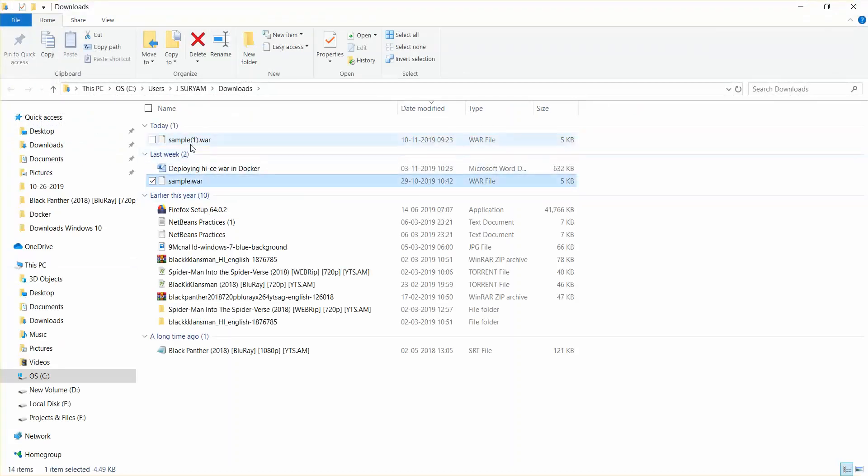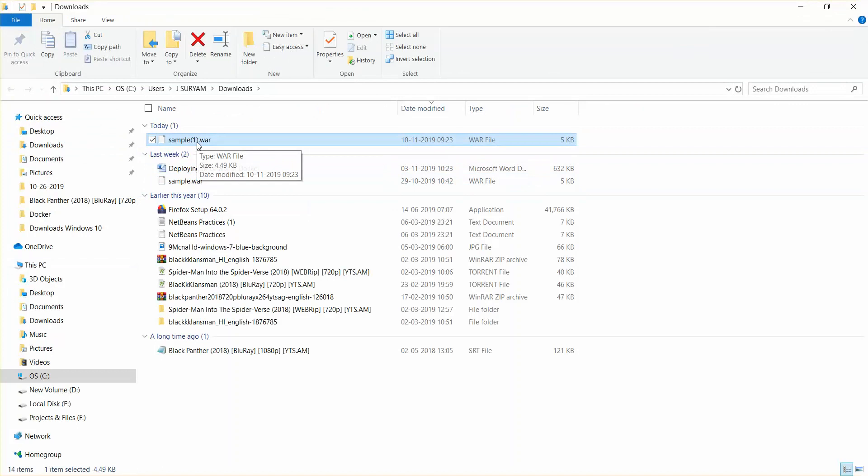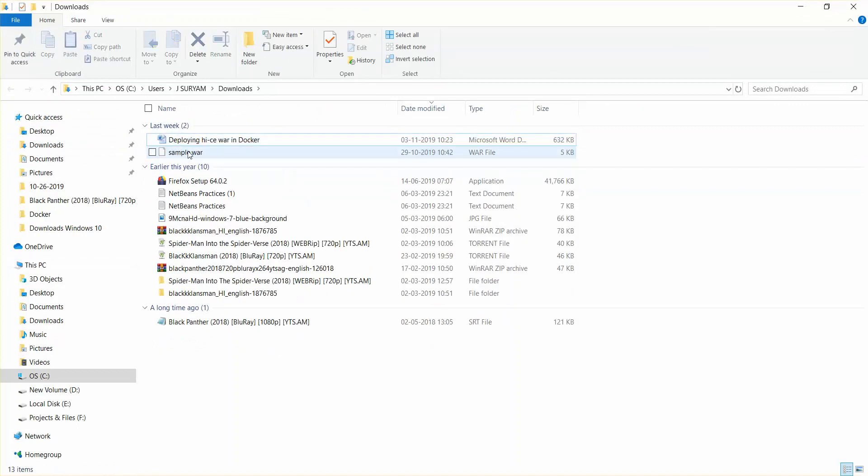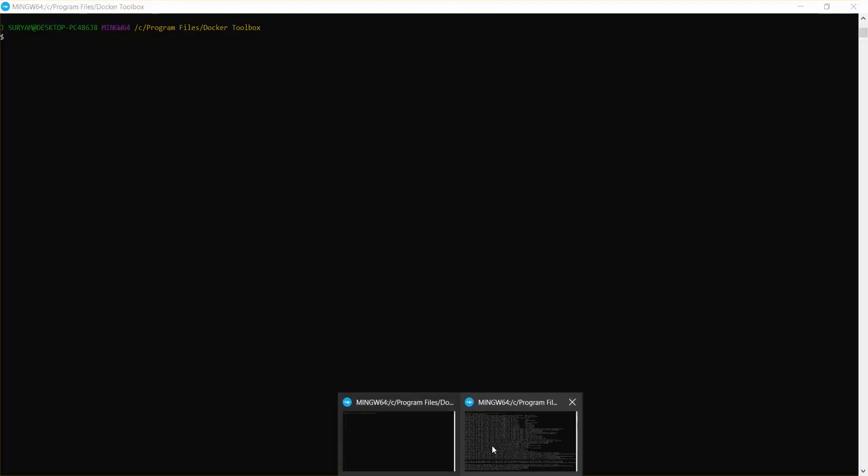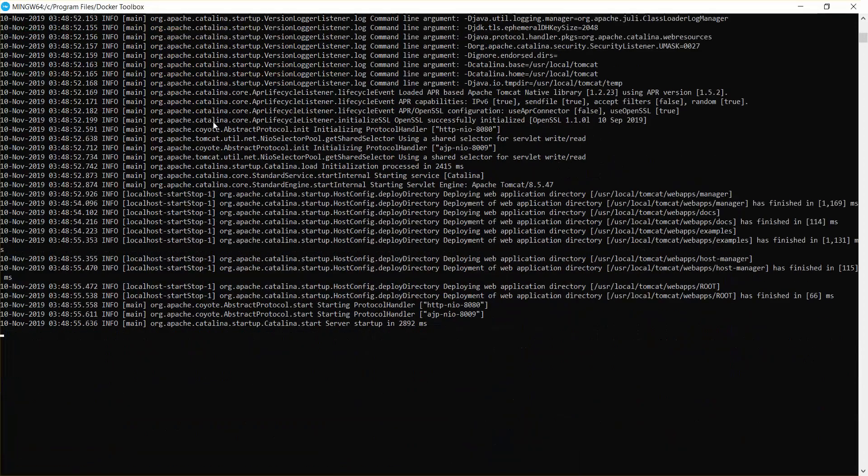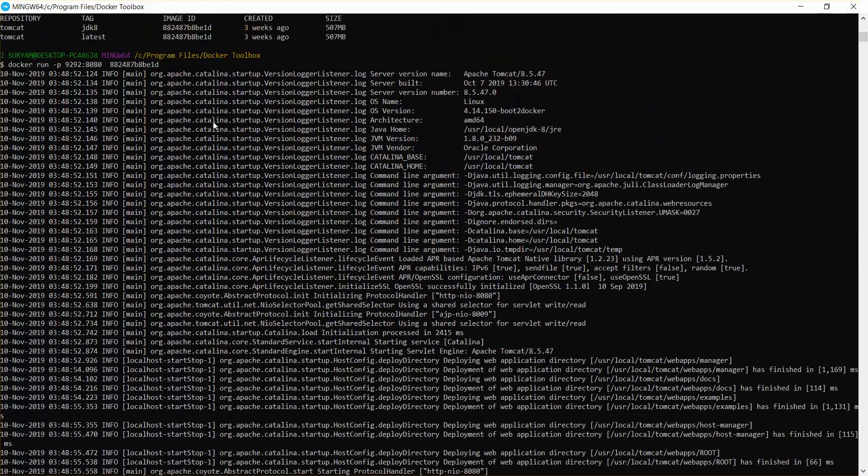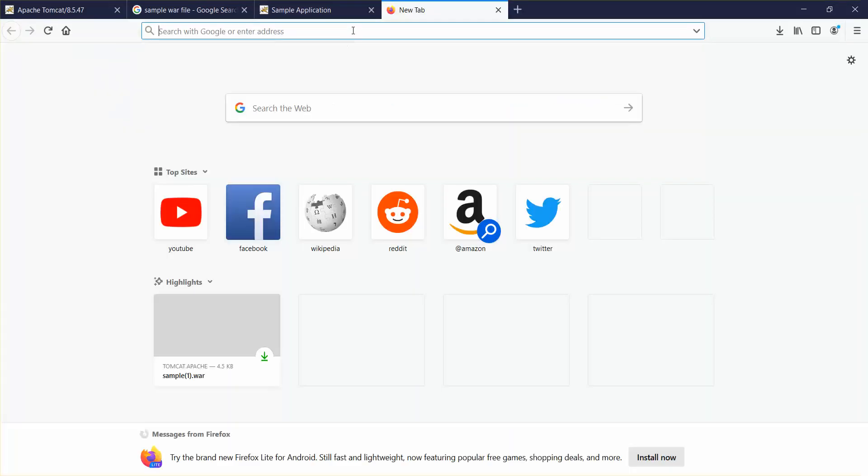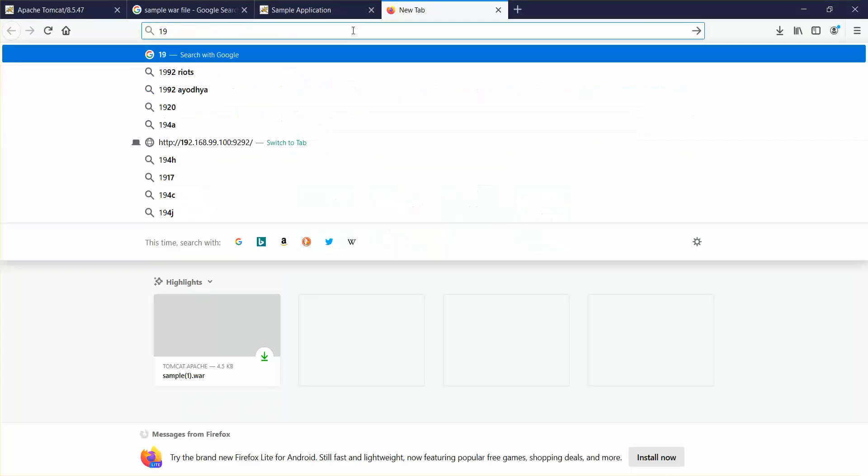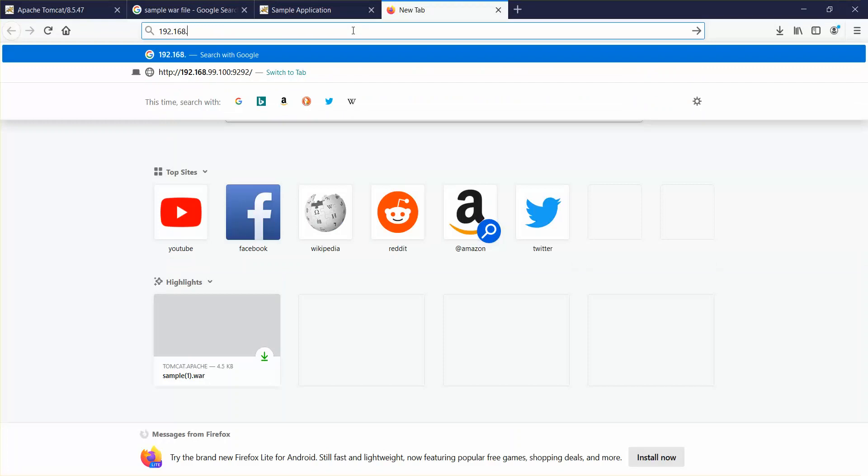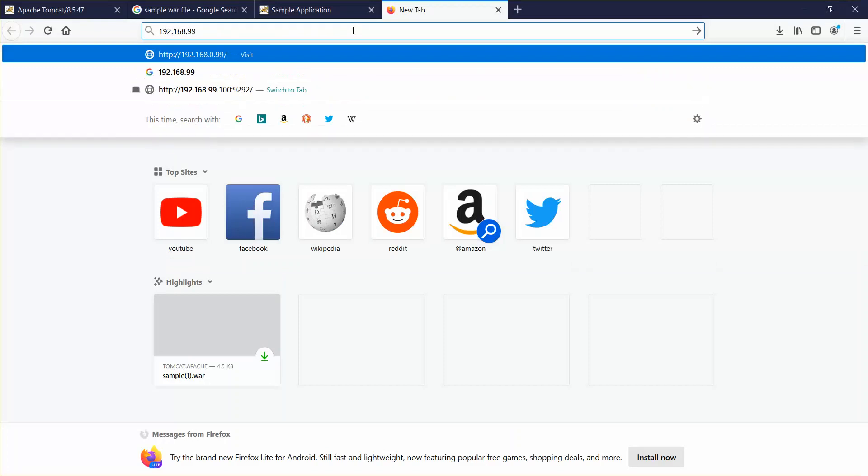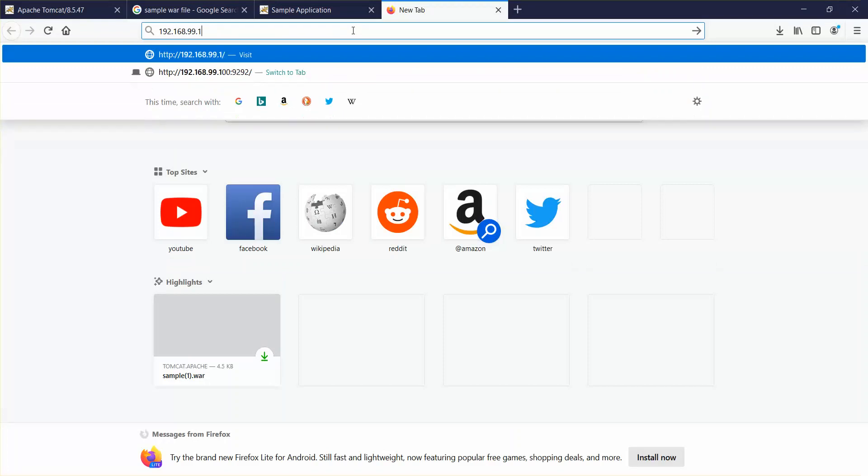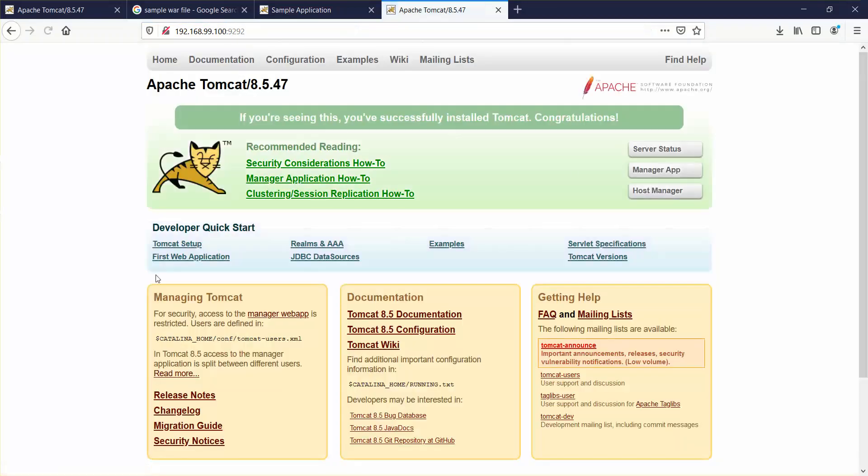I'll just remove the latest one. So this is a sample war file. My Tomcat is already running and I will just go to my browser and show you. 192.168.99.100 colon 9292. So I'm going to copy some files to this Tomcat and just see how it works.